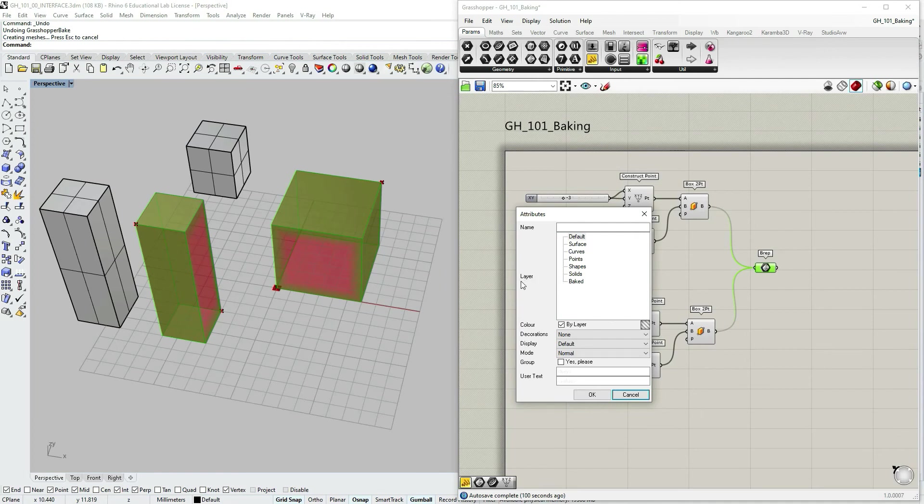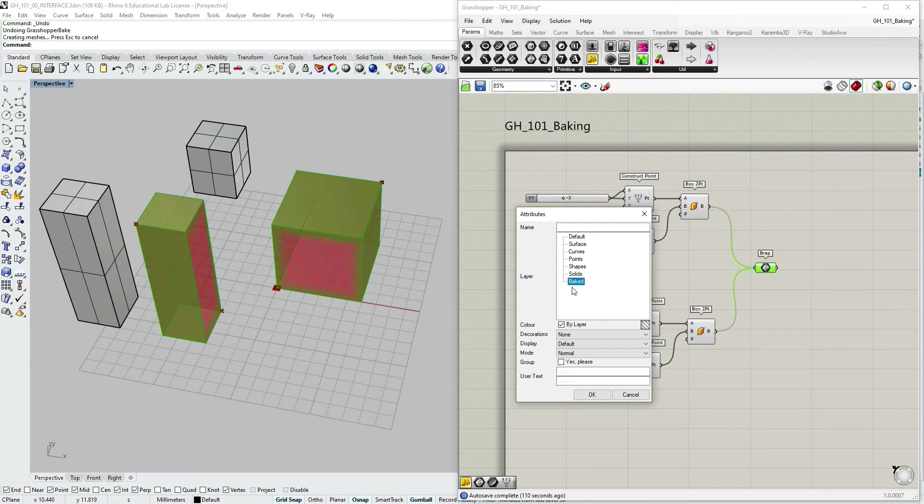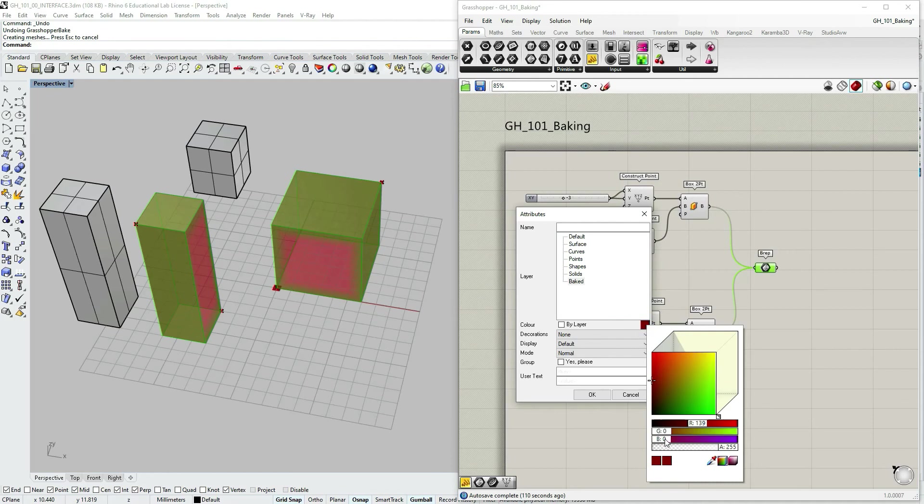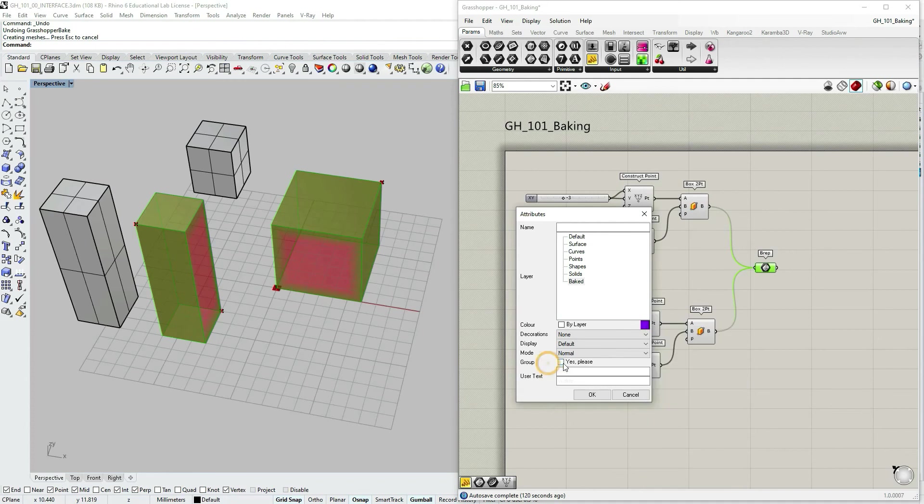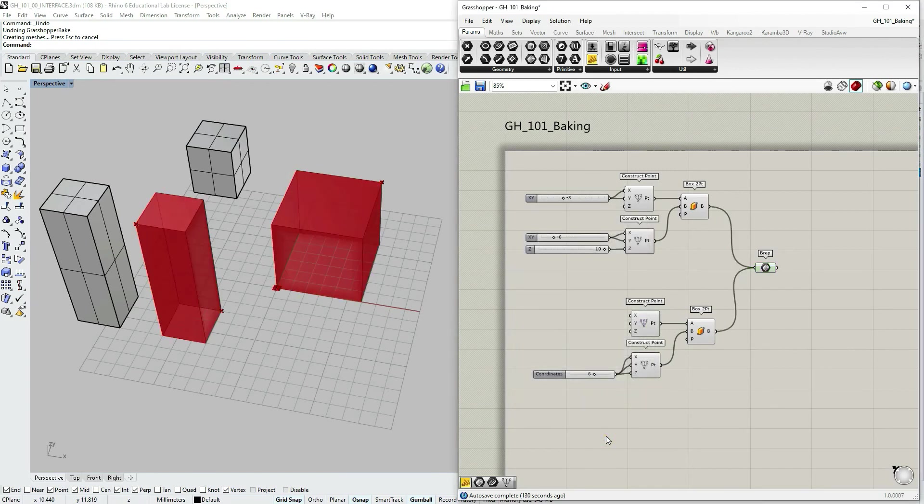So let's say I want to choose my layer and I'm going to choose layer baked, which is currently turned off. So as I bake this geometry, I'm not going to be able to see it immediately. And I'm also going to change color not to be layers, but let's say purple. And I'm also going to choose to group these objects because it's more than one object and click OK.